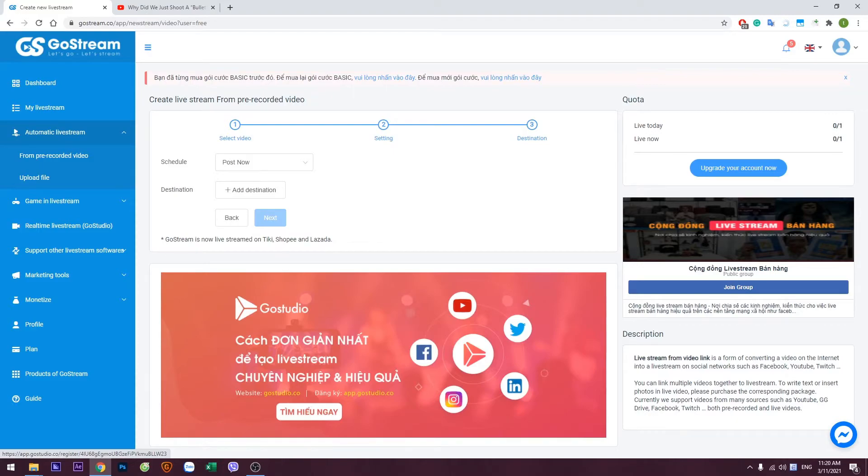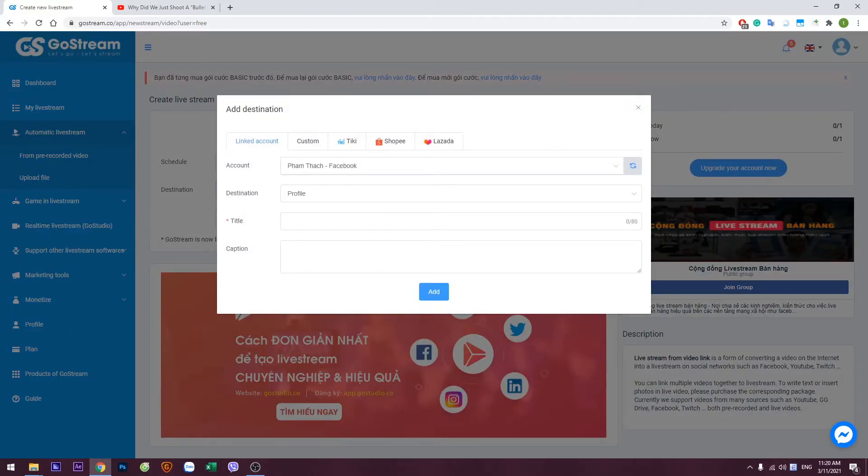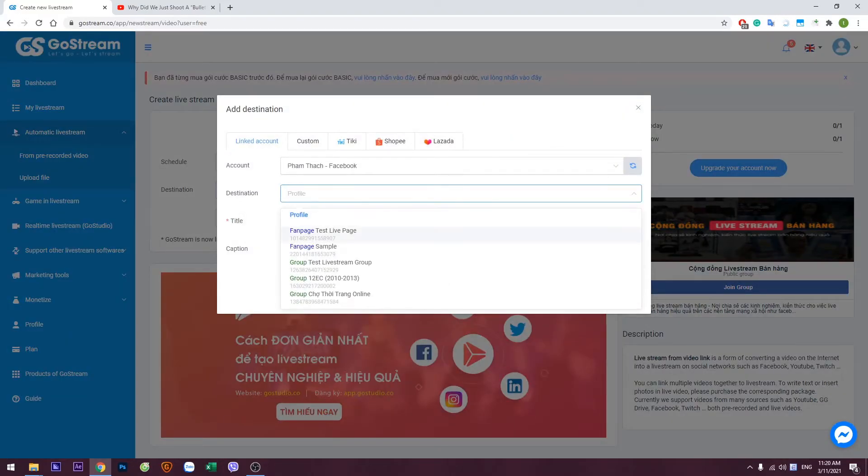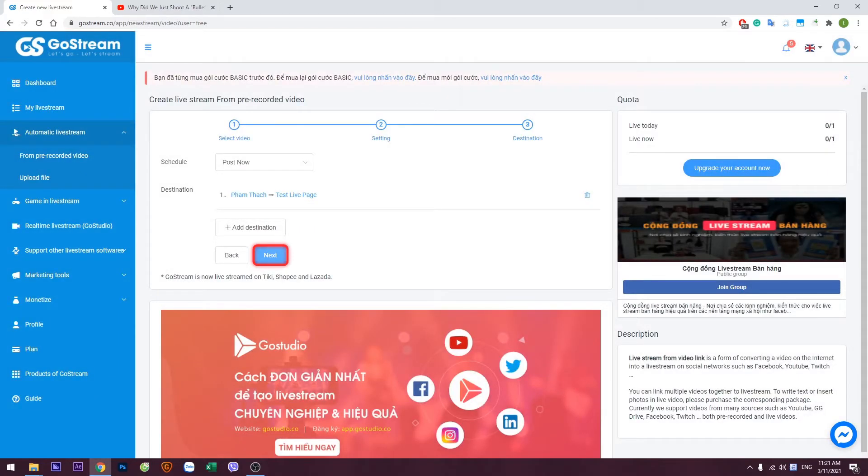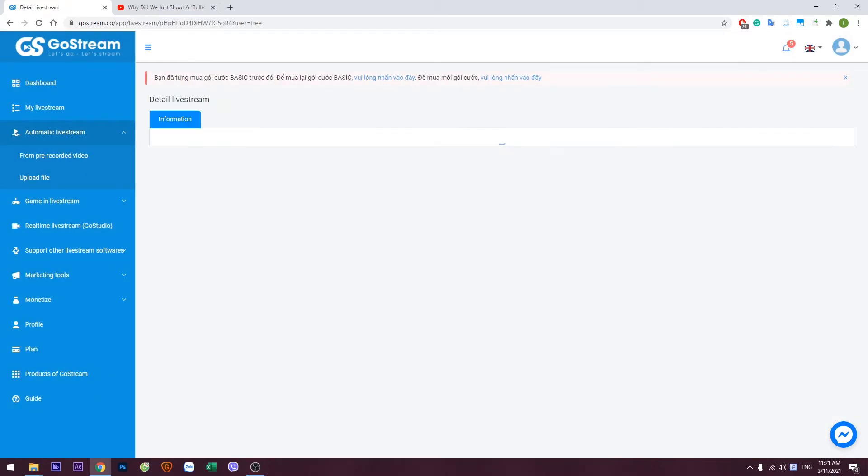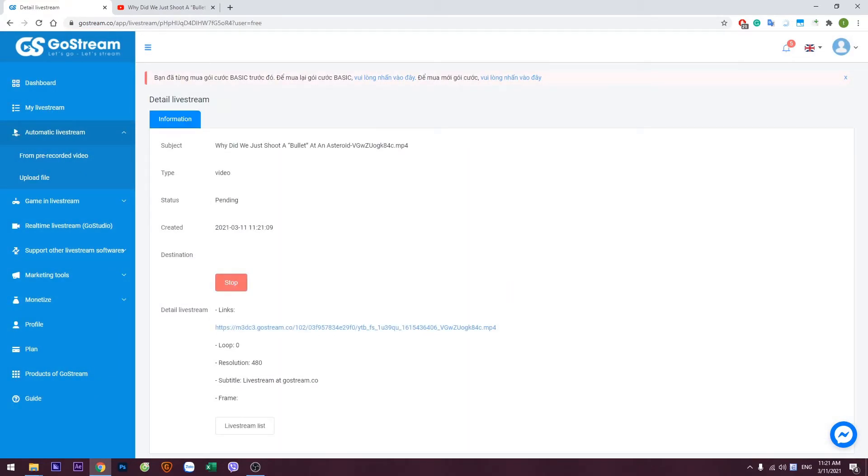Finally, add a destination for your live stream. Then click Next. Now wait for the status bar to turn into streaming.